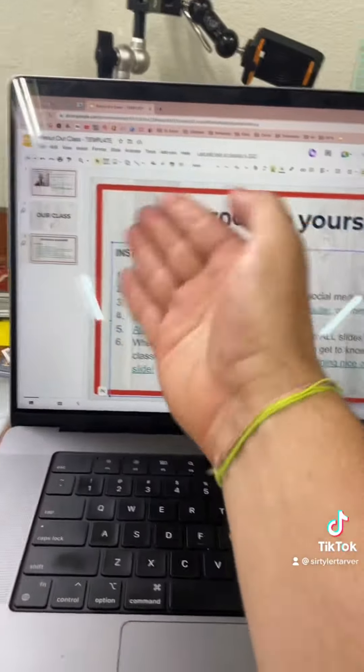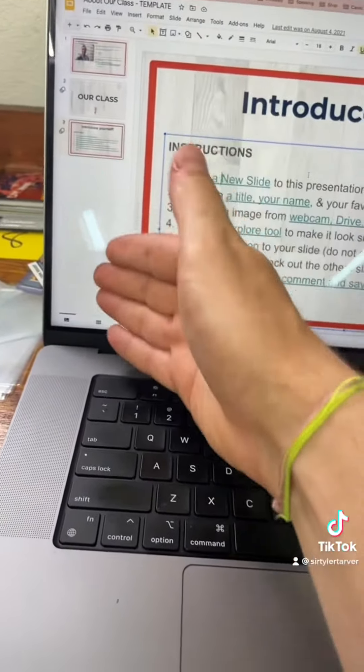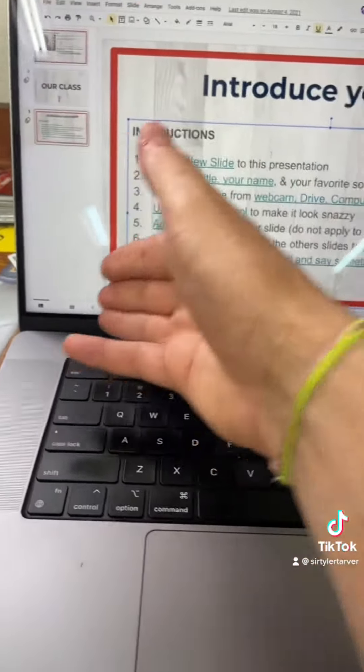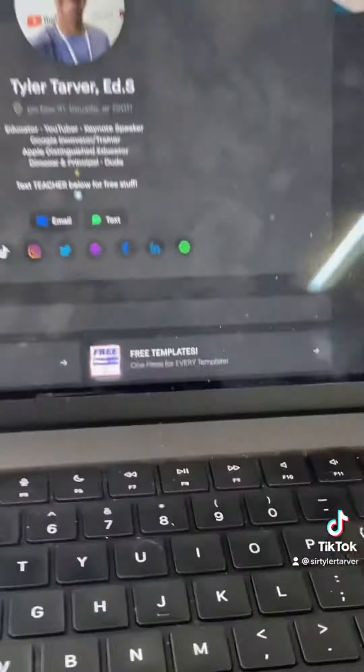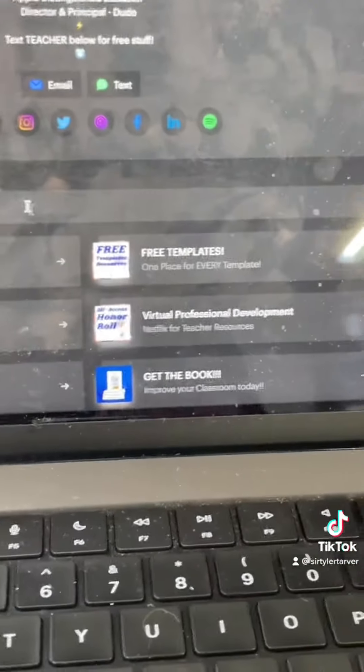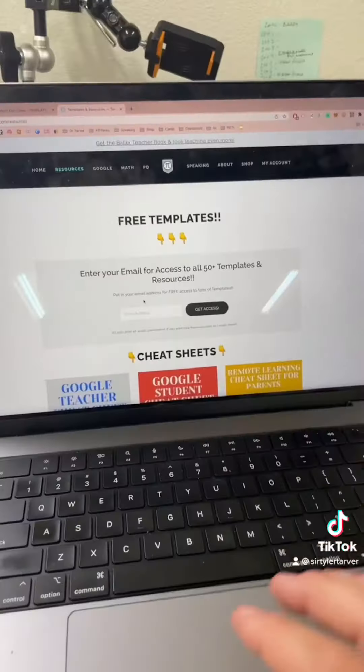When they build it, it literally just builds into this presentation. If you want this free resource, go to the link in my Instagram bio and click that little link. The first little link says 'Free Temp' — click on that.